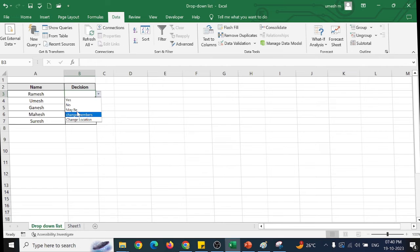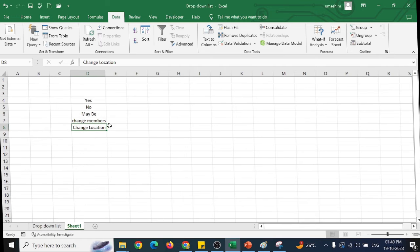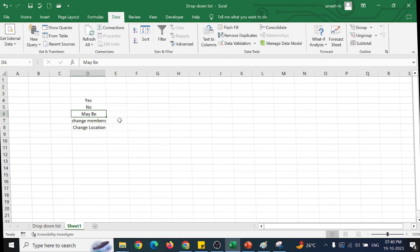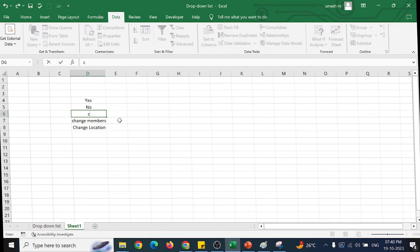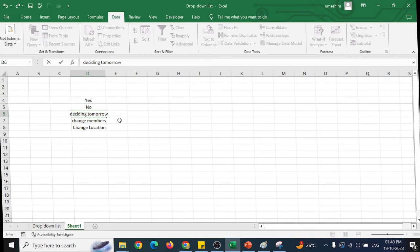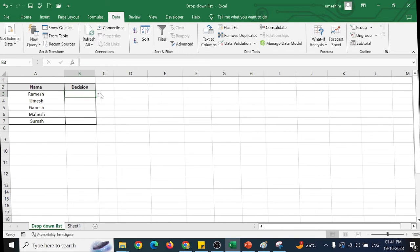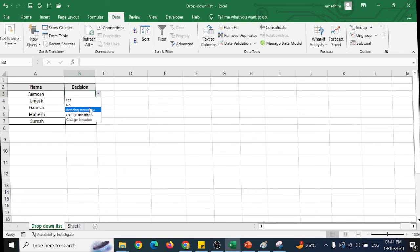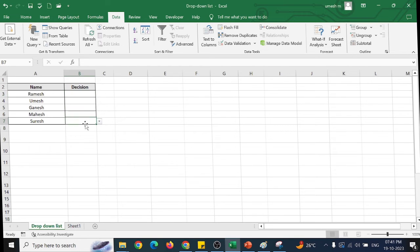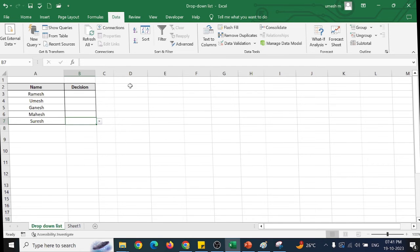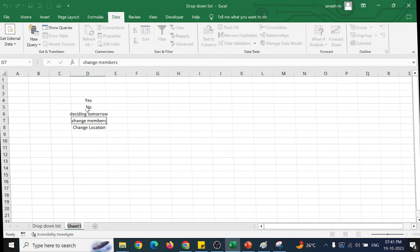So this is how we have a flexibility in selecting the list box from the other column. Say I have maybe deciding tomorrow. So here we have deciding tomorrow. So this is how we can use the drop-down through the cell range. We can keep in a separate column or for flexibility, we can keep it in a separate sheet also.